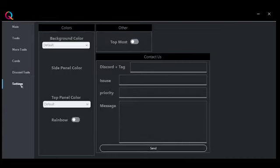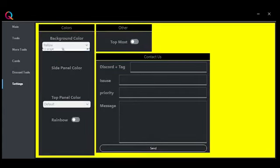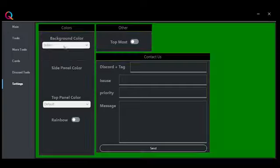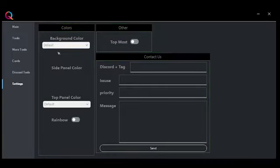Then you have the settings, which you can change background color and top panel color. And you can also change to rainbow mode.